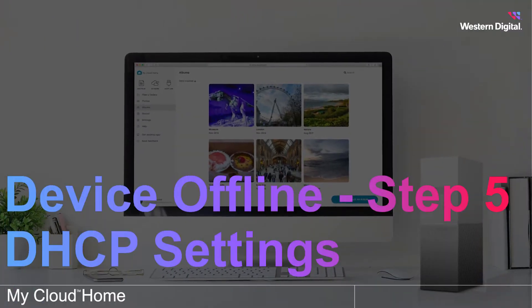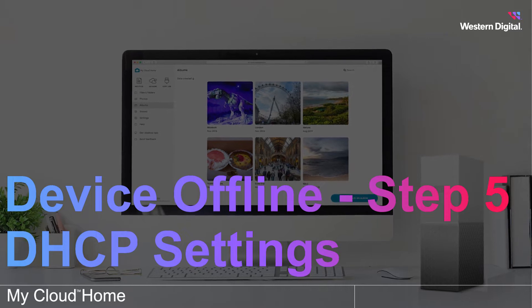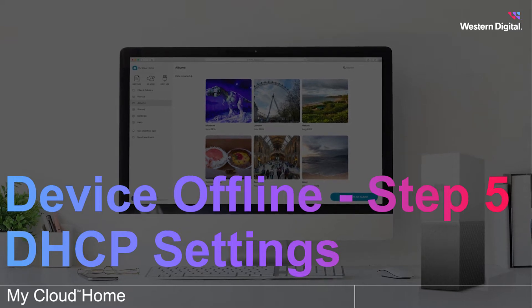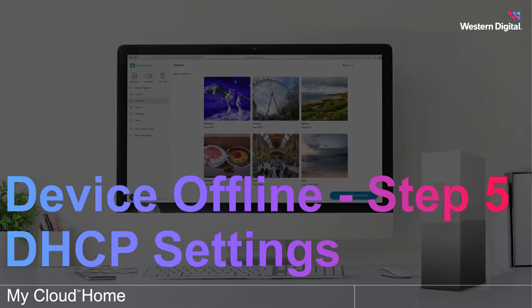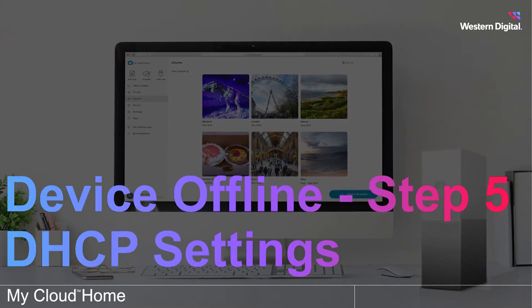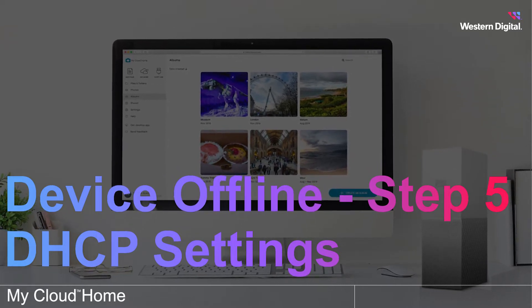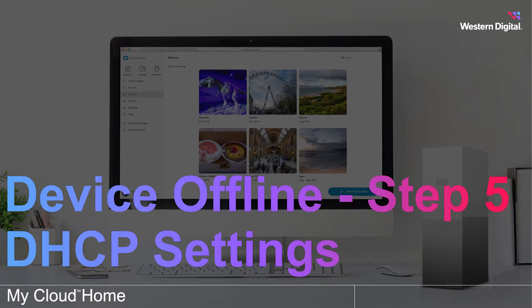we're going to continue with troubleshooting when your WD My Cloud Home device is not detected, not found, or shown as being offline.